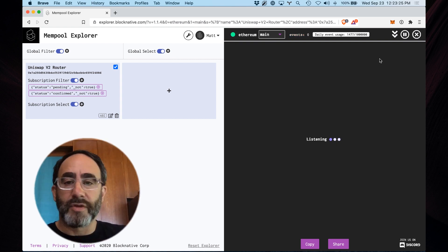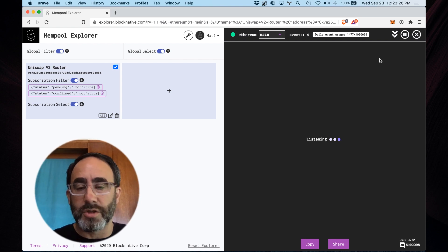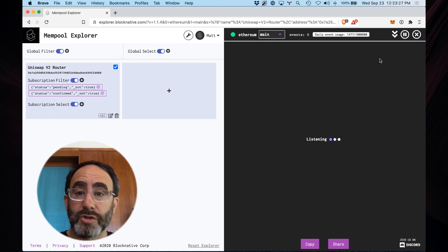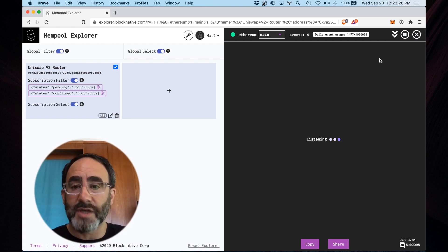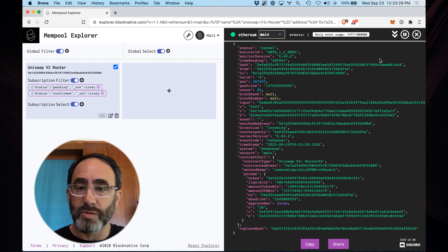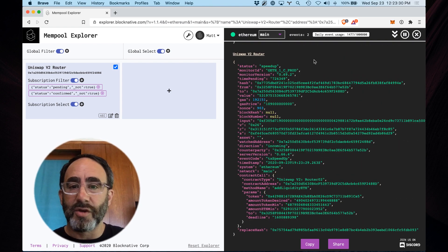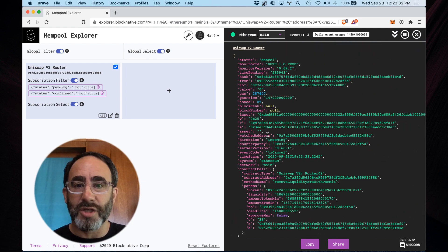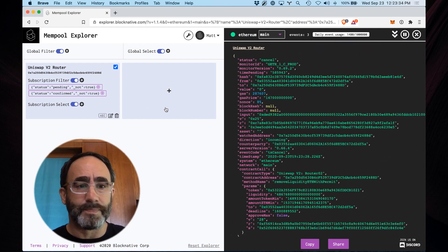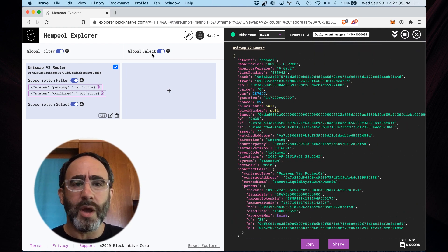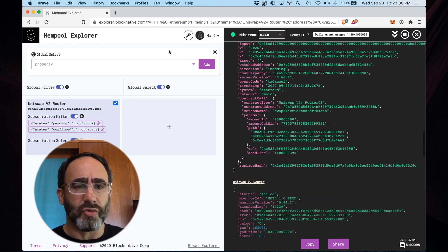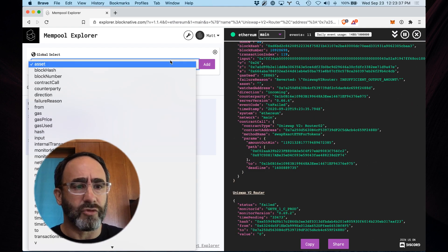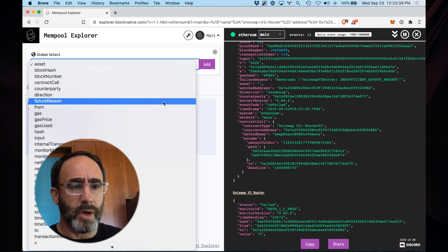And so when I hit play, this will take often a little bit longer to show up because we're filtering out most of the transactions. But as soon as we see, here we go, here's a speedup transaction. Here's a cancel transaction. Why don't we go ahead and just reduce this down so it's a little bit easier to work with.